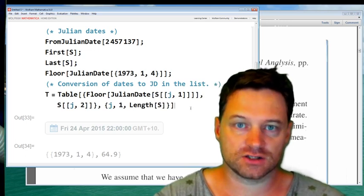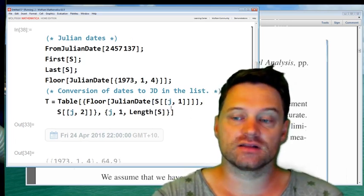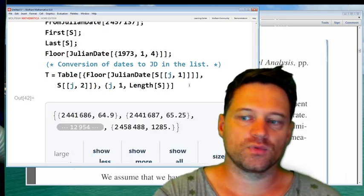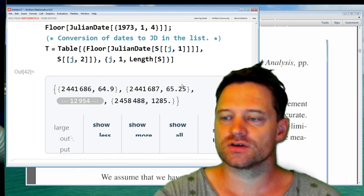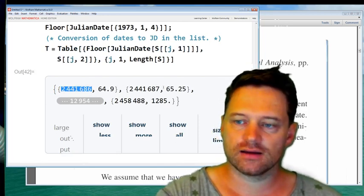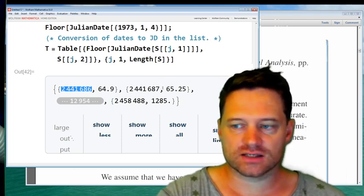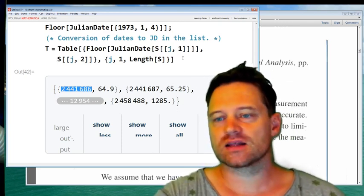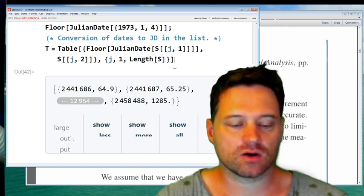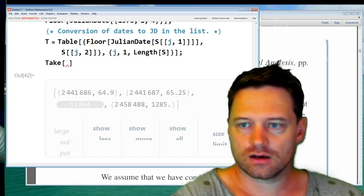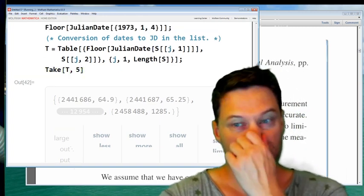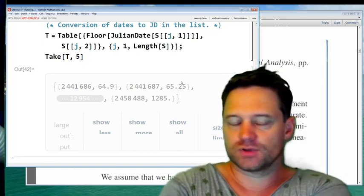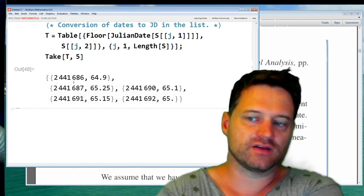Here it is. You can see the Julian days for 1973 and the prices look as expected, but there are dots in the middle. Let's put a semicolon on that, call it T, and then take the first five elements T[[;;5]] — this should have gone in a new cell. This shows us the first five elements of that list, and now we're content with how the data is coming out.